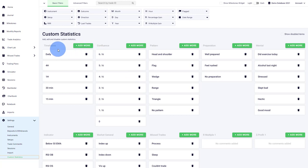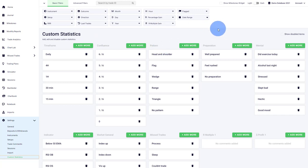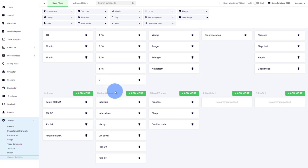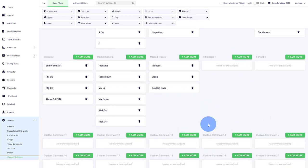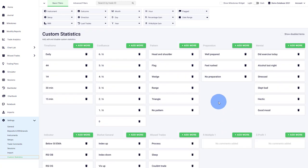For example, here's some inspiration. Traders like to track time frames, so the time frame that the trade was taken on, the amount of confluence factors which can also be the quality of the trade. Maybe if you're trading patterns you can do that. You can track meta skills or other meta factors, so your preparation level, your mental level. You can also track indicator setups, you can track the general market behavior, and then obviously there are so many more ways how you can use this feature.